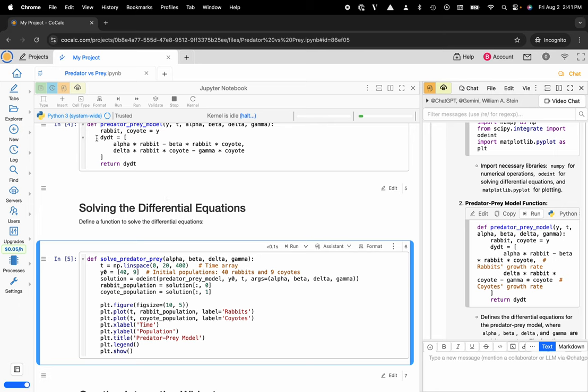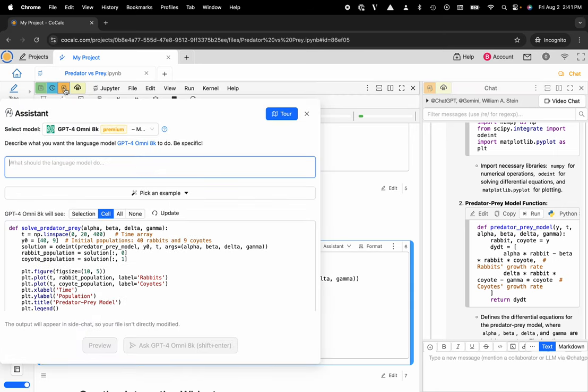And the other thing I'd say is that it's document-aware, at least as much as you'd like it to be. You can have a selection of cells, a particular cell, all of them, or none of them.